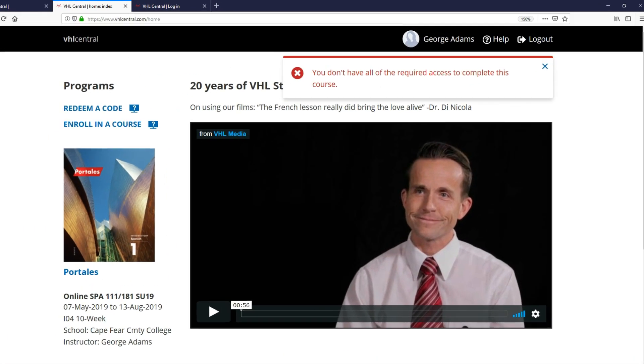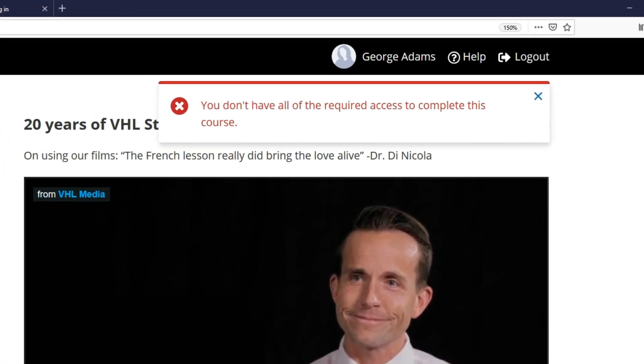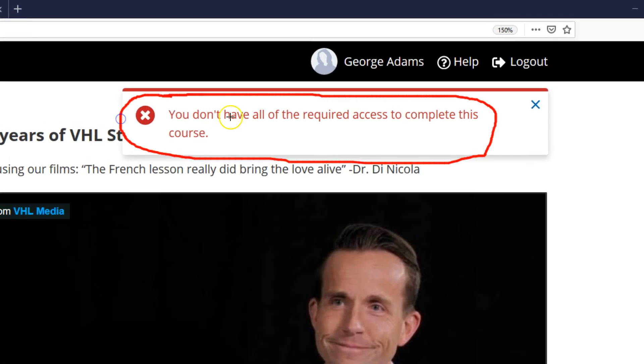It's telling you right up here at the top. You don't have all of the required access to complete this course. That's fine. I get notified daily of all the people who have tried to access the course. I'll go ahead and let you in as soon as I can. No worries. You'll get in soon enough.